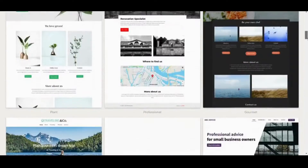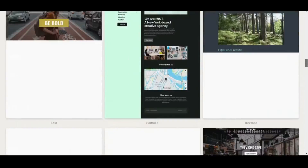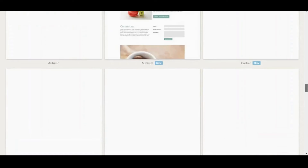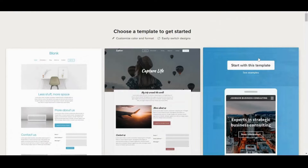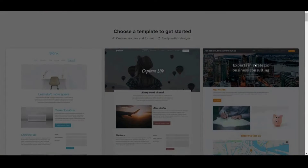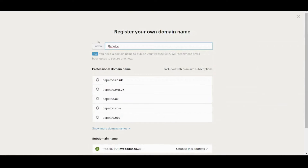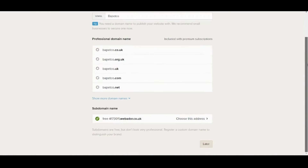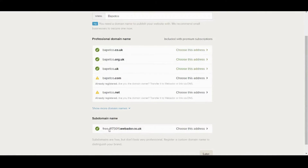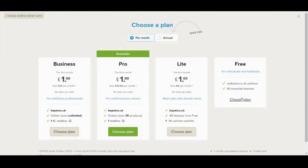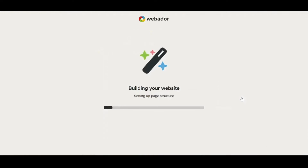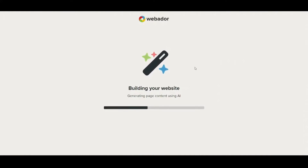Now let's pick one of the templates that exist here — I will pick this one. The subdomain already exists, so I will pick another one. I think Puppetco.uk is good enough, so let's go. I will choose the free plan, and here it is building my website.